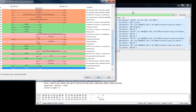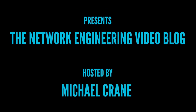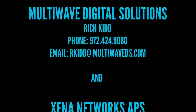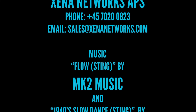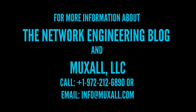Don't forget, you can support the Network Engineering video blog by donation using a credit card and PayPal, or by purchasing products at the Muxall store. Details and links are in the description under this video. That's it for this video. If you liked the video, give it a big thumbs up — that helps — and hit the subscribe button, that really helps. If you have any questions or comments, post them in the comments under this video. Thanks for watching and I'll see you next time.